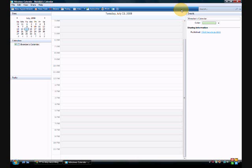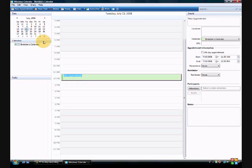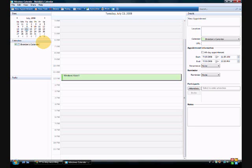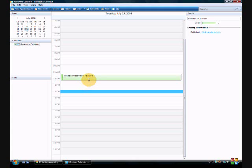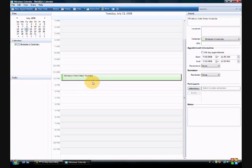So let's say you just want to do something. So you just click right here where it says new appointment. So I'll click on that. And then it opens up a little, it shows something. So let's just type in Windows Vista Video.